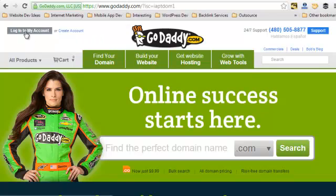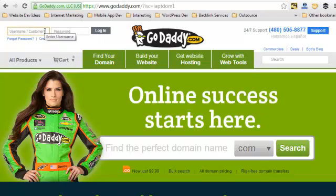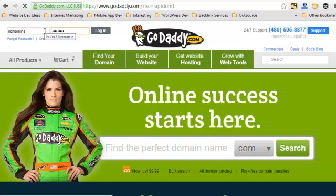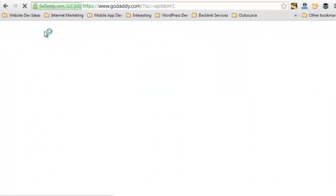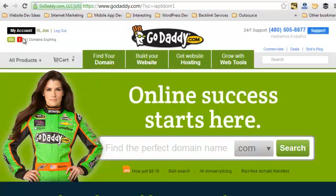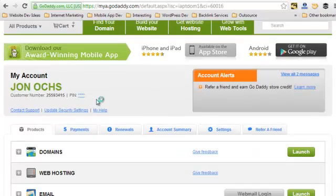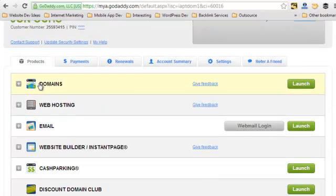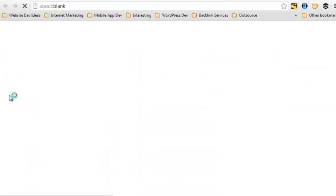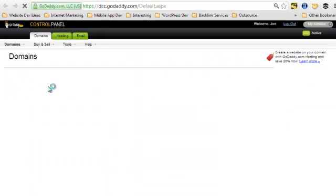Go ahead and log into your GoDaddy account, then click on the 'My Account' button in the corner. Come down to where it says 'Domains' and click 'Launch' — that's going to put you into the domain manager.